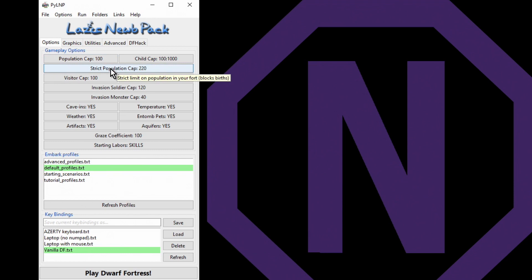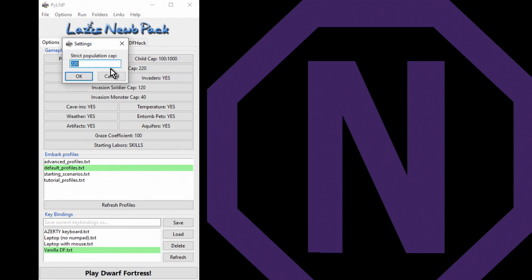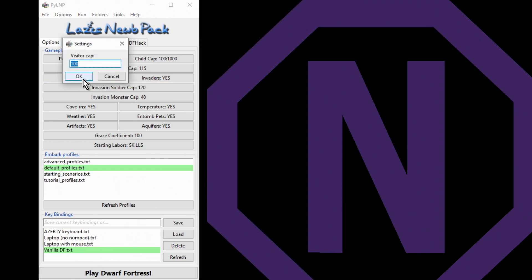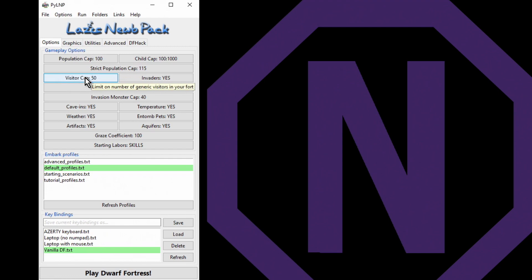The strict population cap includes children. Now we certainly don't want a hundred adults and 220 children, so we'll change that to say 115. Visitor cap - a hundred visitors is an awful lot. Again, we'd end up with quite a bit of lag, so we'll go for 50.